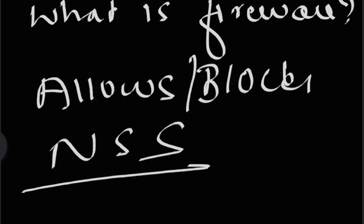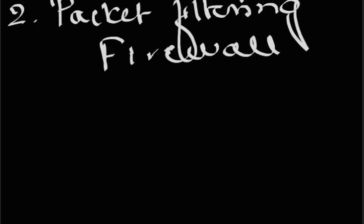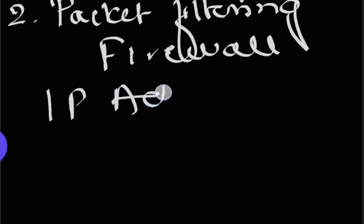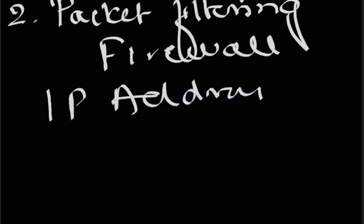The next question is what is packet filtering firewall? A packet filtering firewall is one that examines the source and destination IP addresses. It is one of its mechanisms to identify what the packets are, protocols such as UDP and TCP, as well as port addresses.